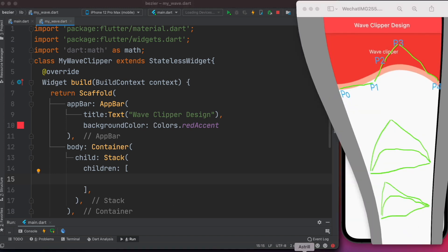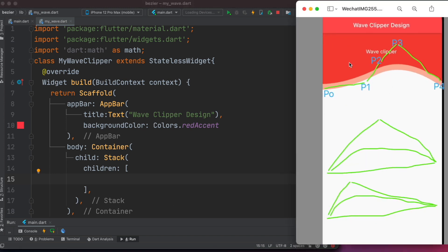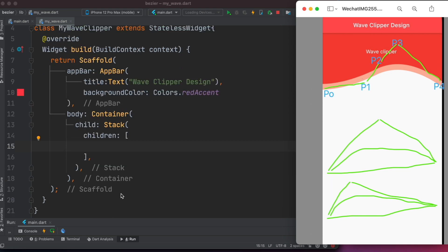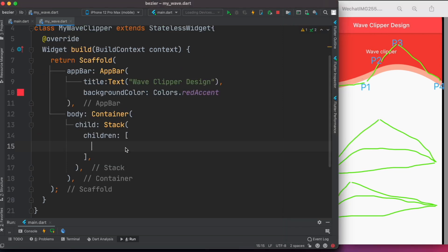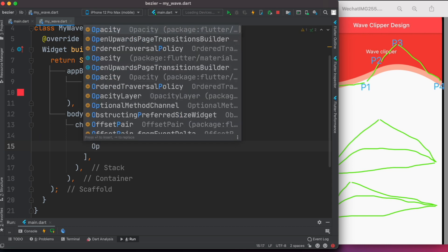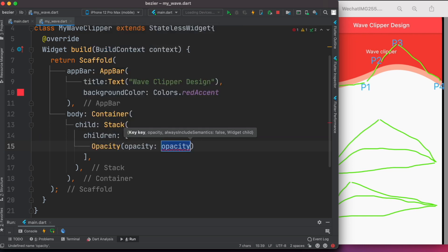We are using Stack widget because, as you can see from this picture, we'll have two layers — layer one and layer two. There's the little orange/brown color and there's the red color. These are two different layers put on top of each other, so that's why we are using Stack widget. Within Stack widget, first we'll use the Opacity widget.